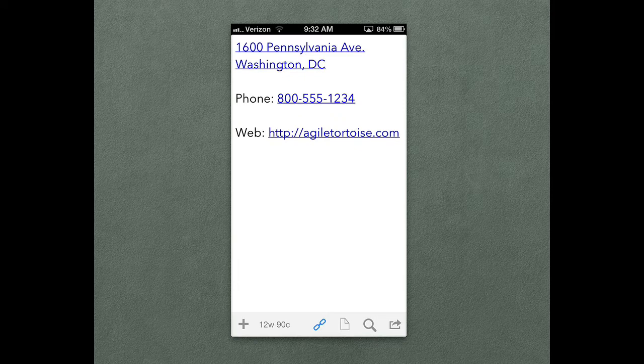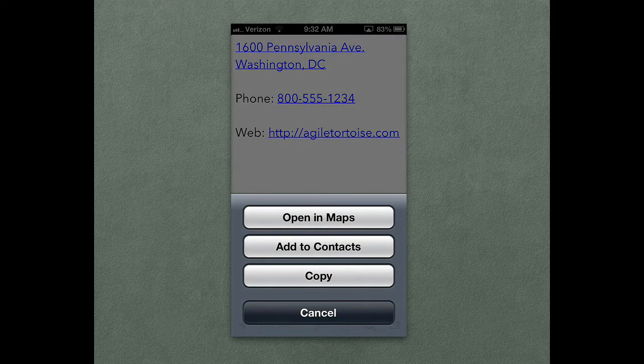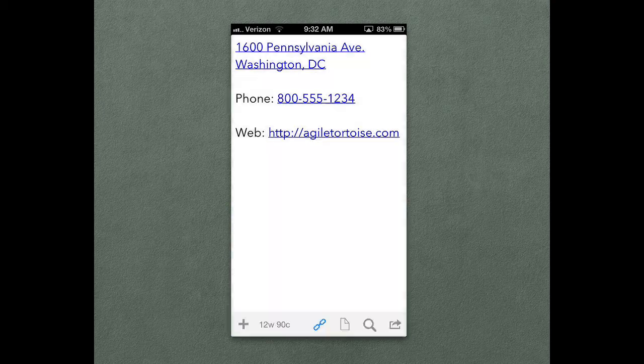But you can also tap and hold on these items for more options. So if you tap and hold on an address, you also get an option to add it to a contact or to copy just the address to the clipboard.